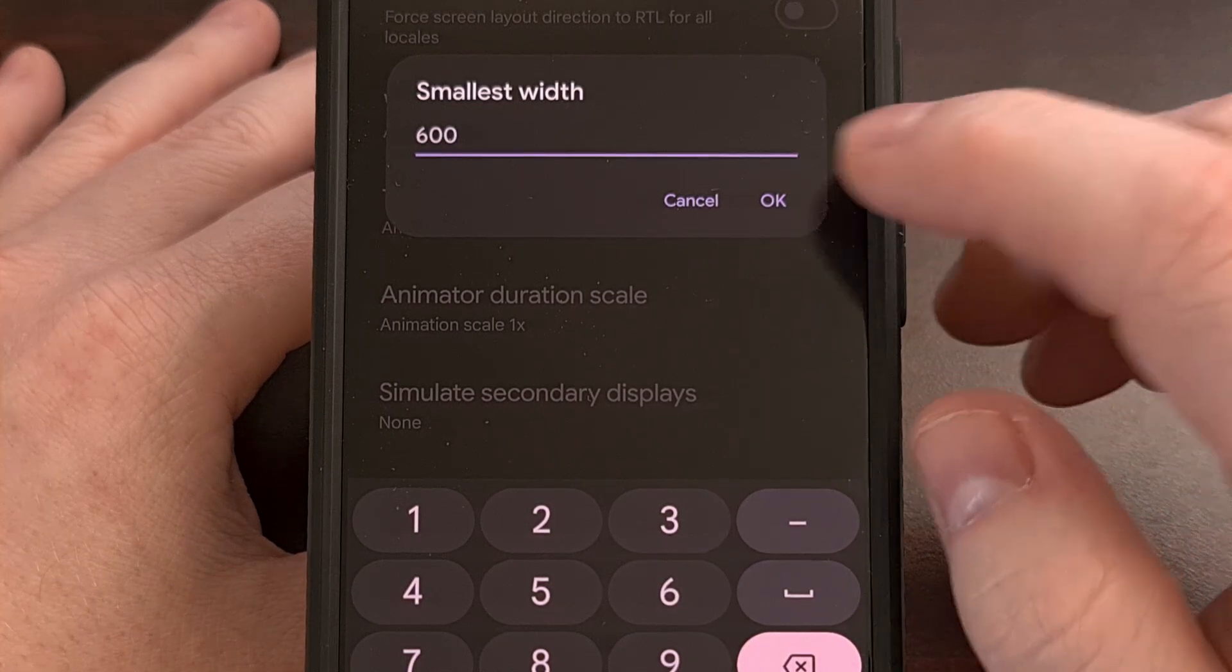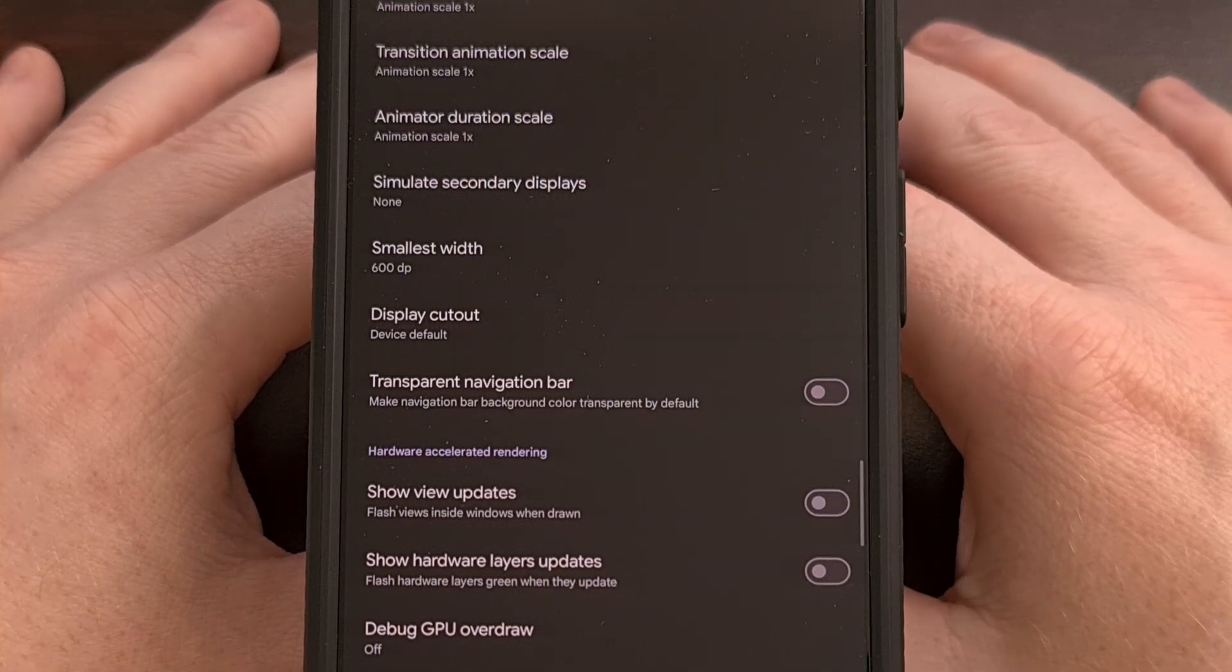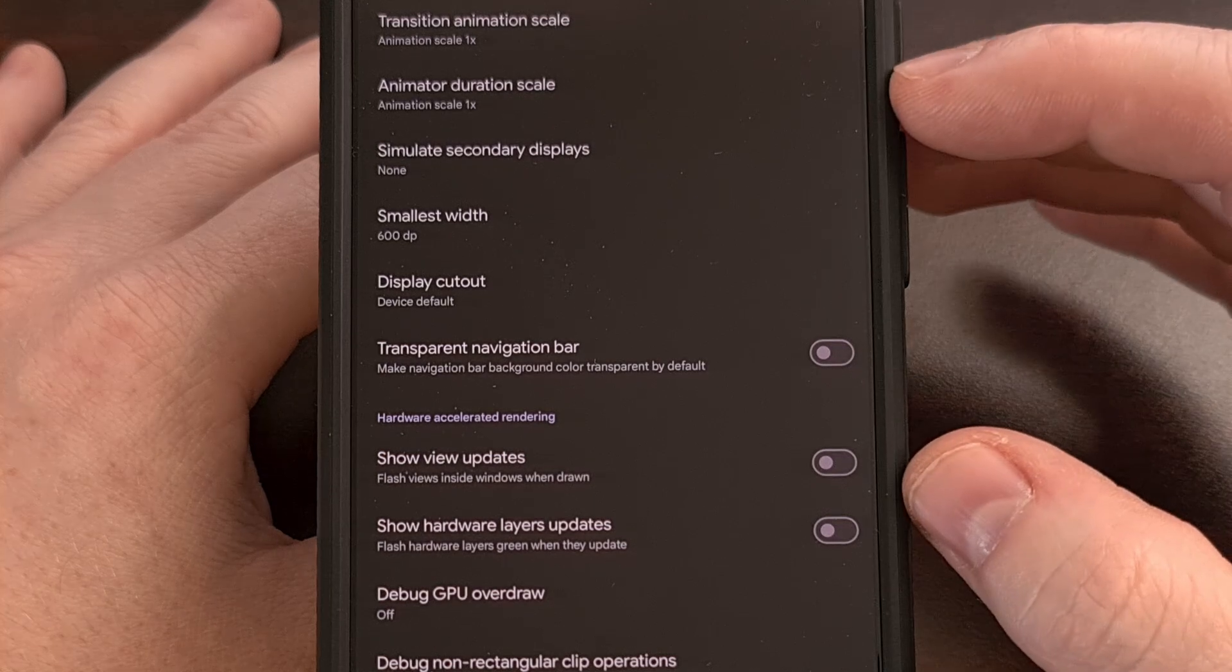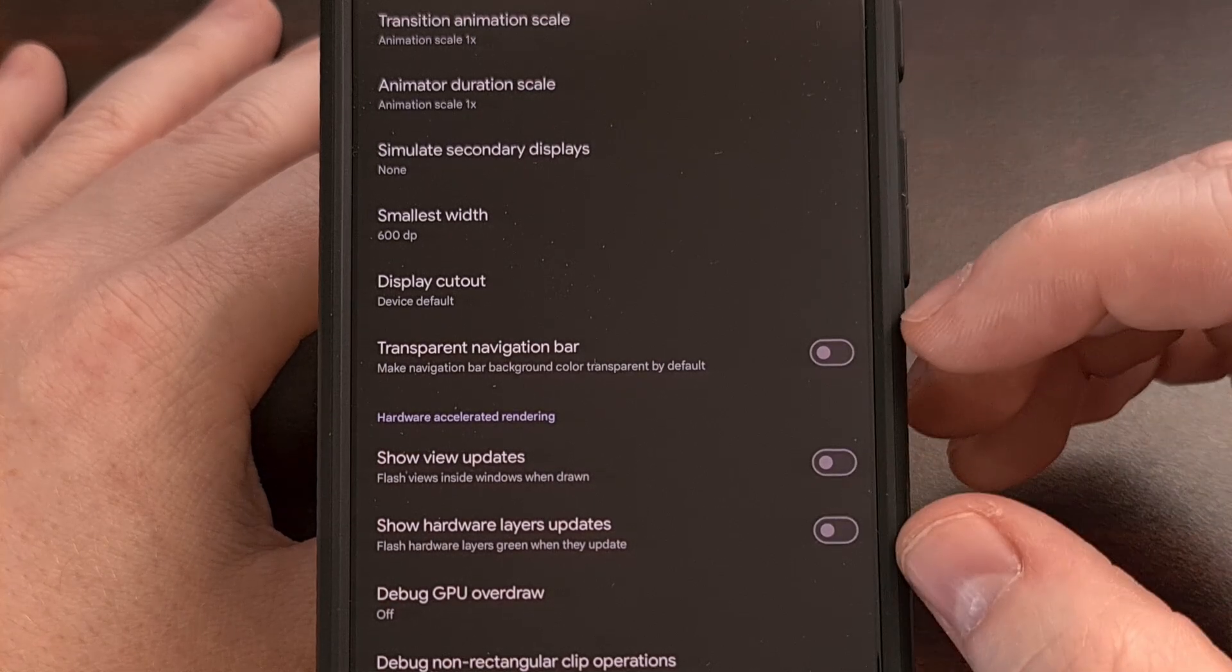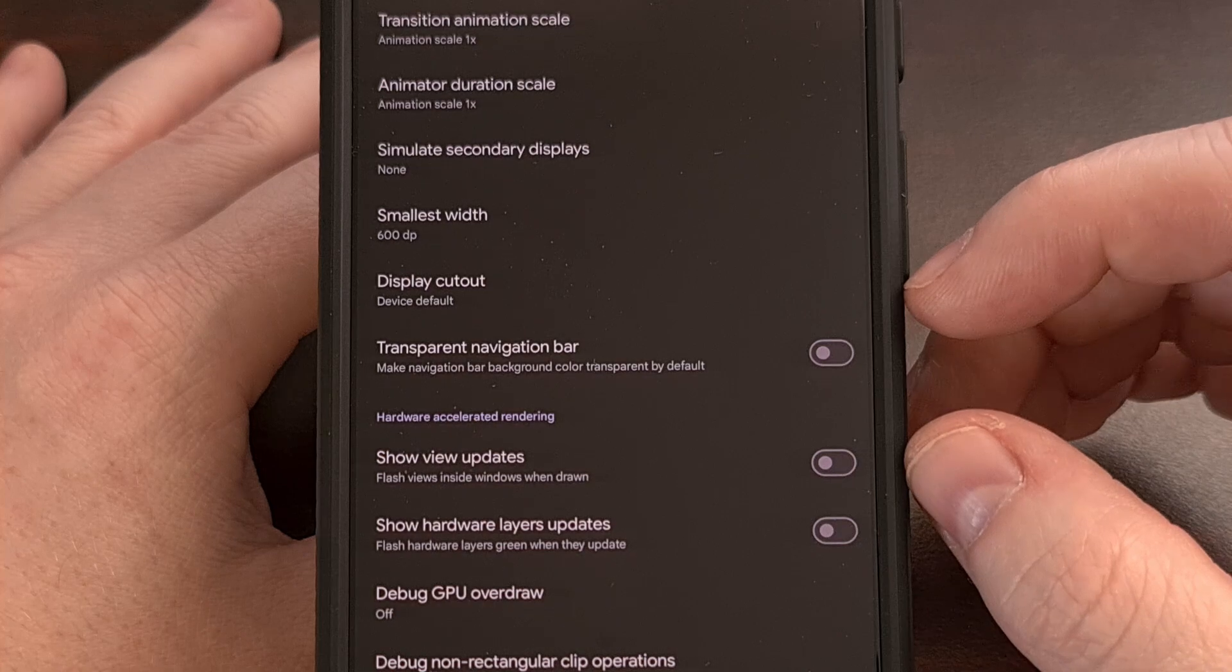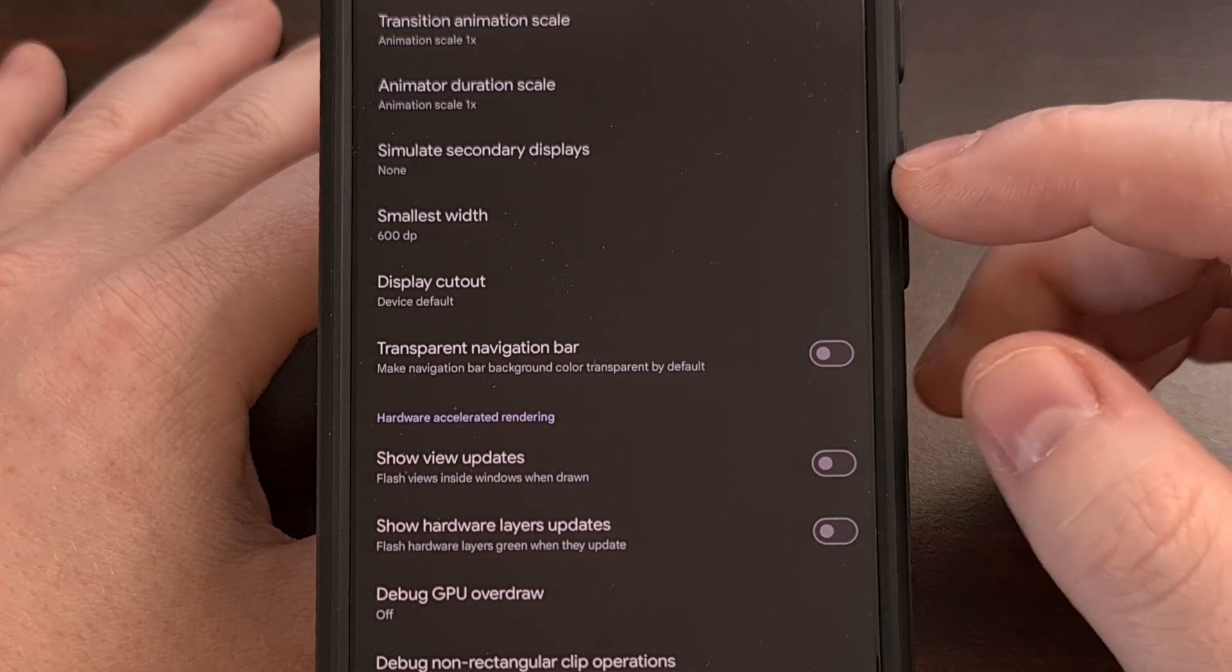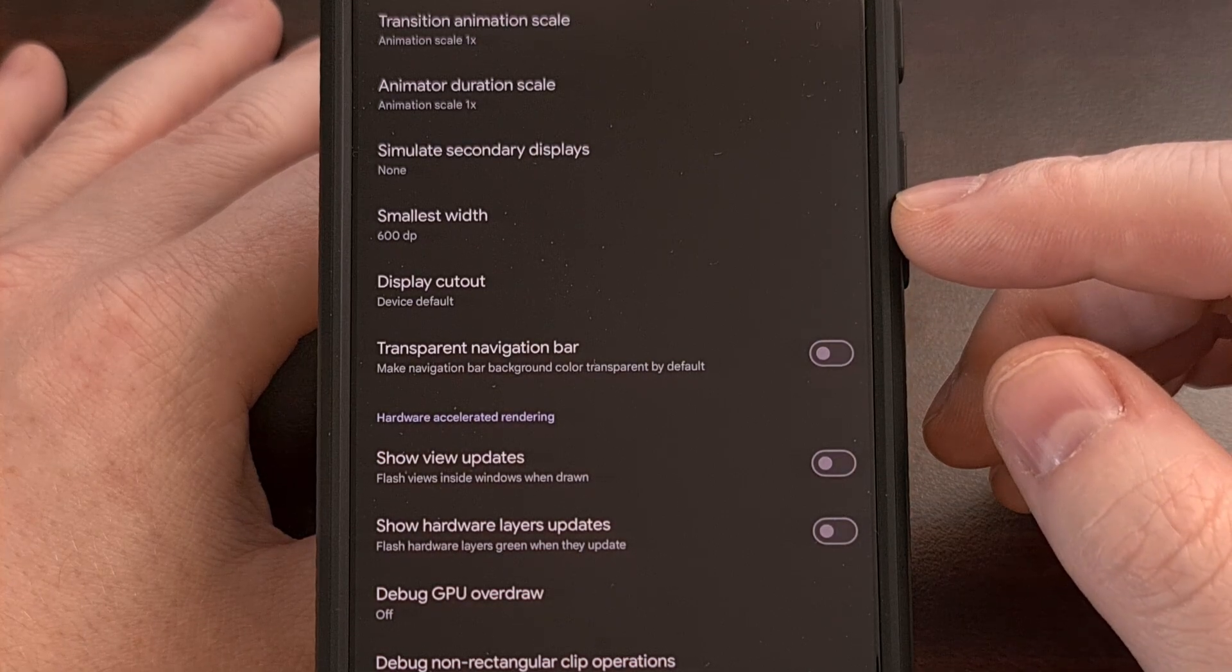Once that change has been made, we're going to tap on OK and you should see the display change as the text and all of the user interface options shrink down to accommodate this smallest width change.